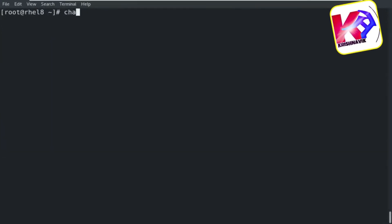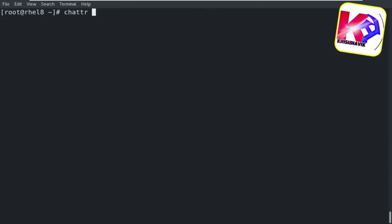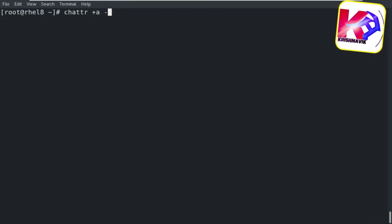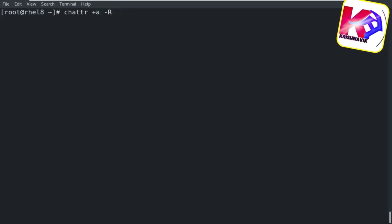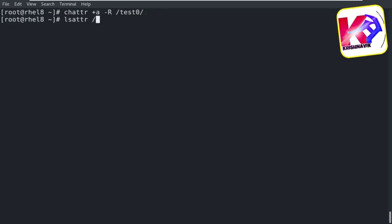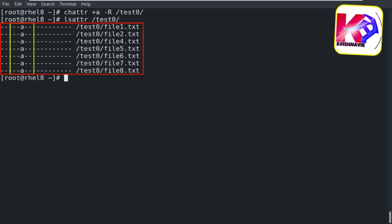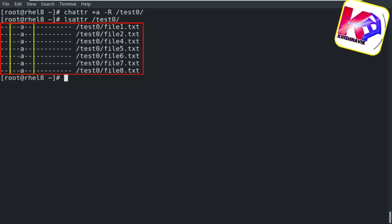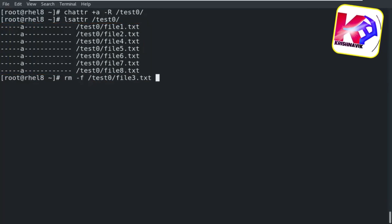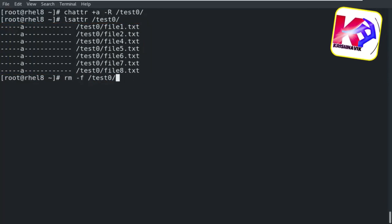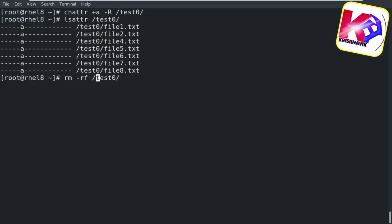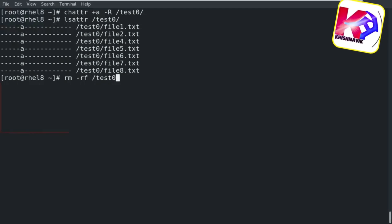Type the following command to enable an attribute on all files at a time within a directory. Here I am using the append attribute on the test0 directory. Let's check — all files are enabled with the append attribute. As a root user, if you unwillingly try to remove the following directory, the directory has not gotten any harm and all files under the directory will be intact.